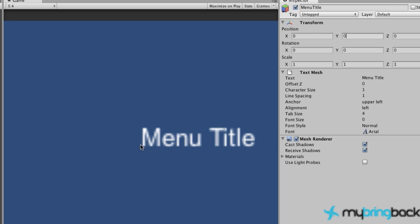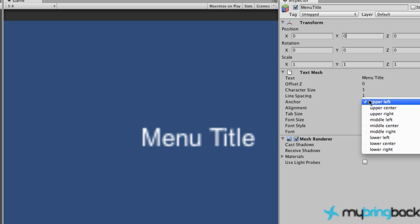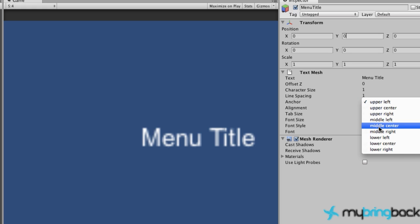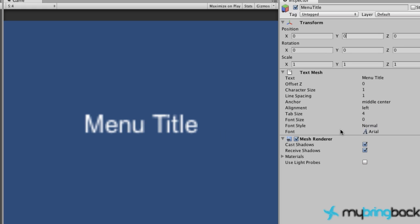It doesn't really look centered, doesn't really look that good. That's because the anchor right now is upper left, so here's the anchor point which is point zero zero zero. What we actually want to do is take this menu item and put the anchor in the center of it. Let's go over to our text mesh and click on the anchor here and go to middle center. Now this is position zero zero zero and it's anchored in the center of our object.